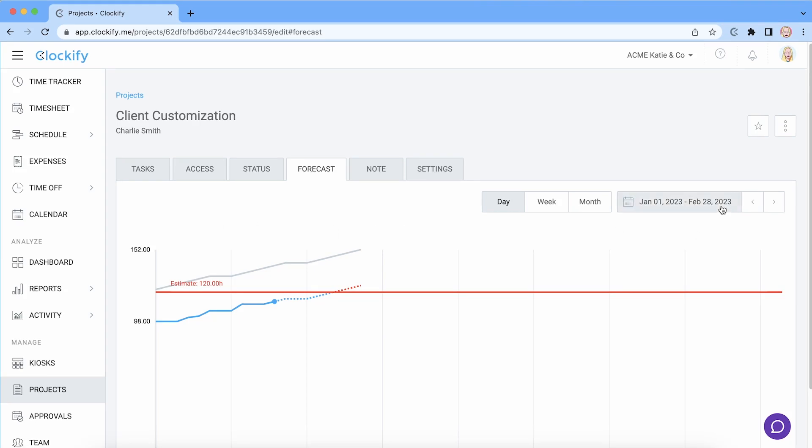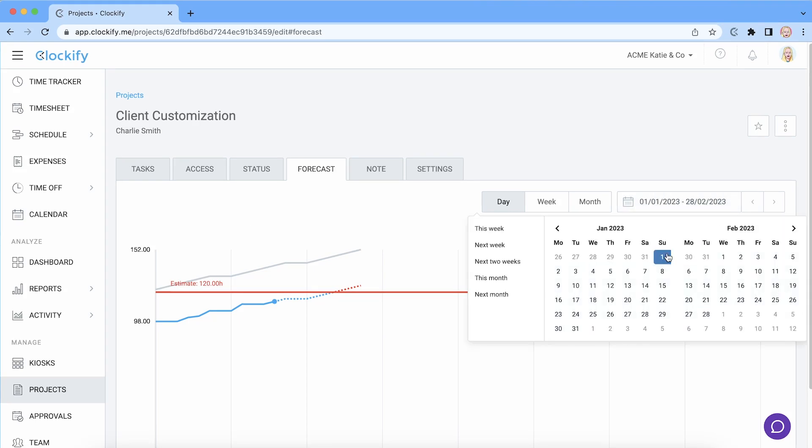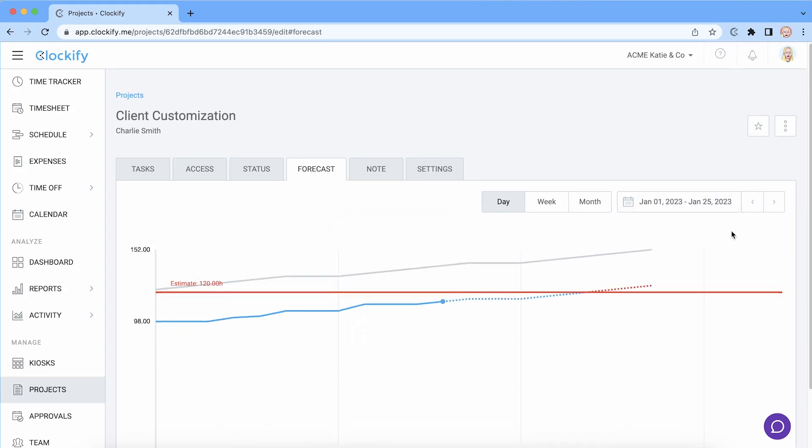Hello and welcome. In this tutorial we'll cover how to analyze and predict project performance with forecasting.